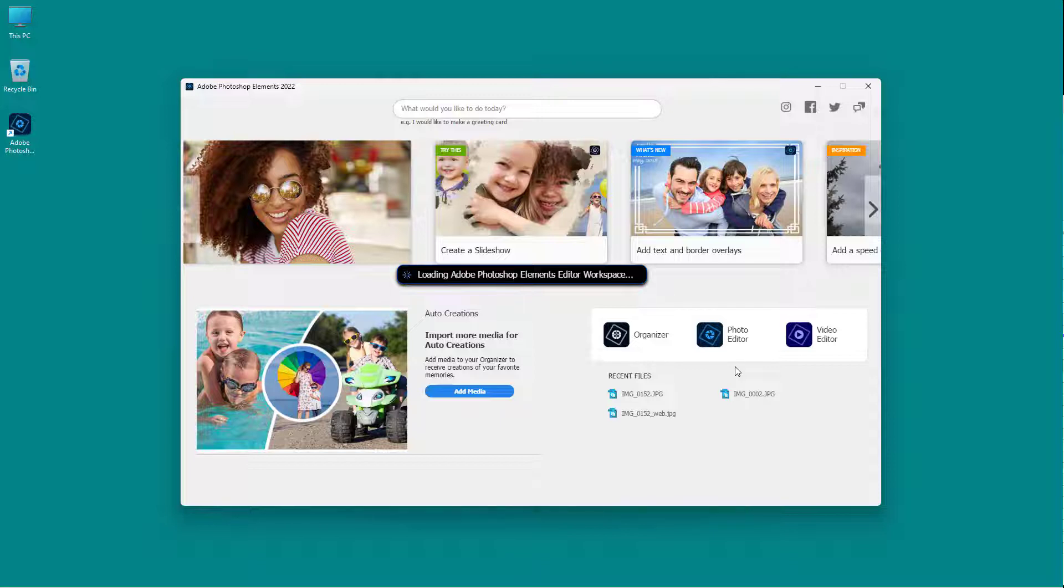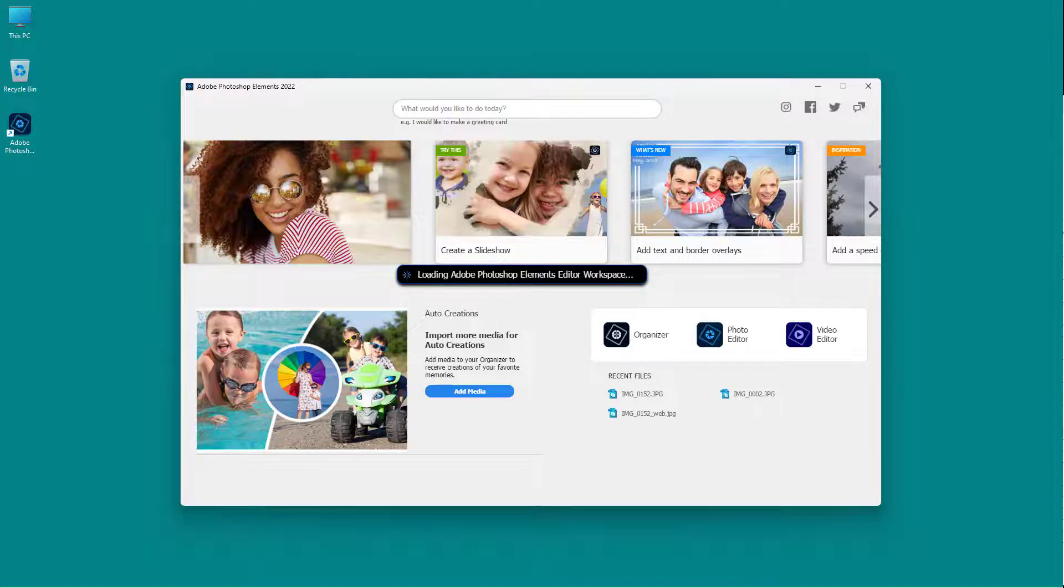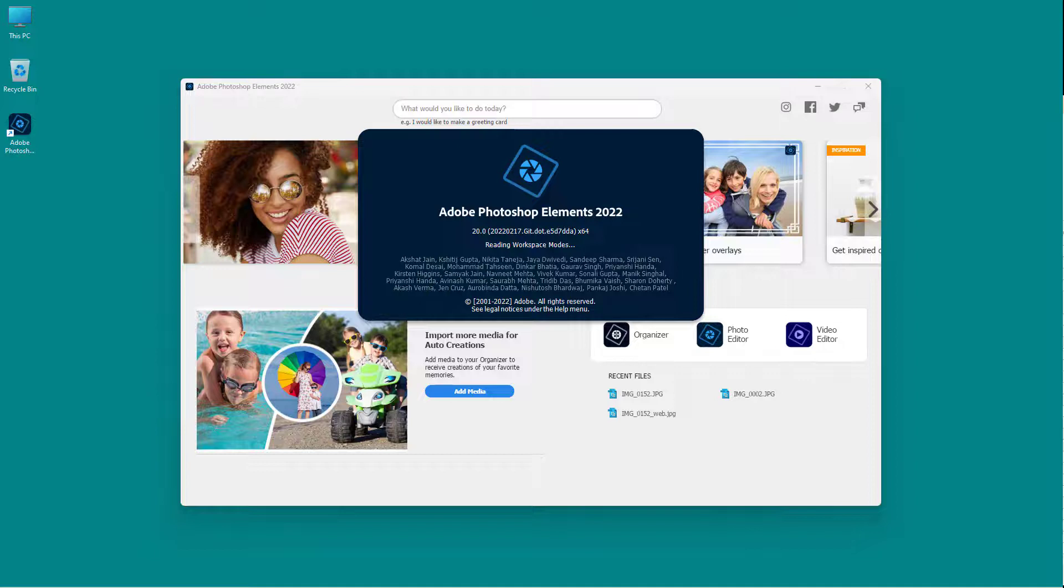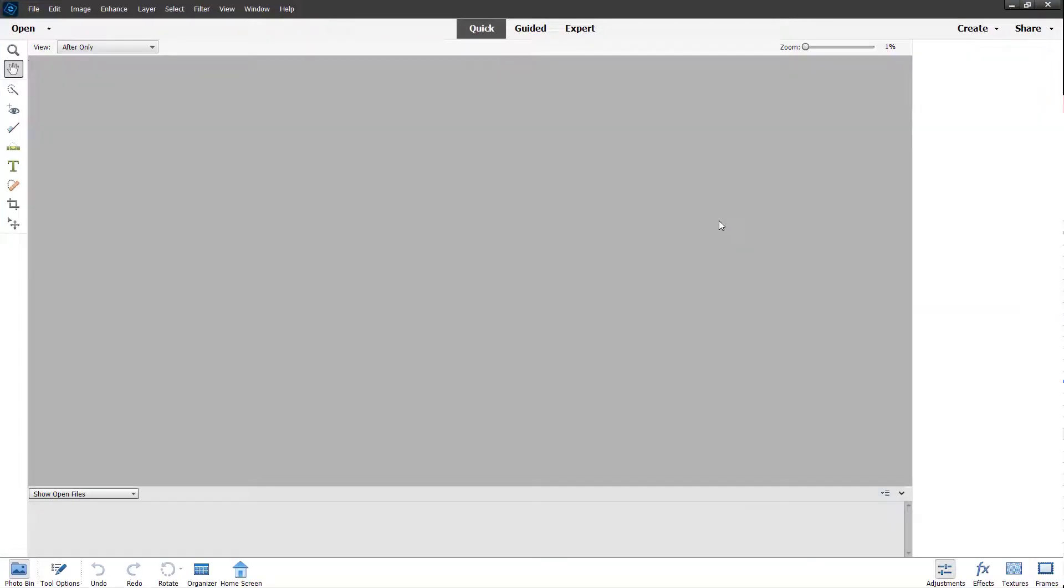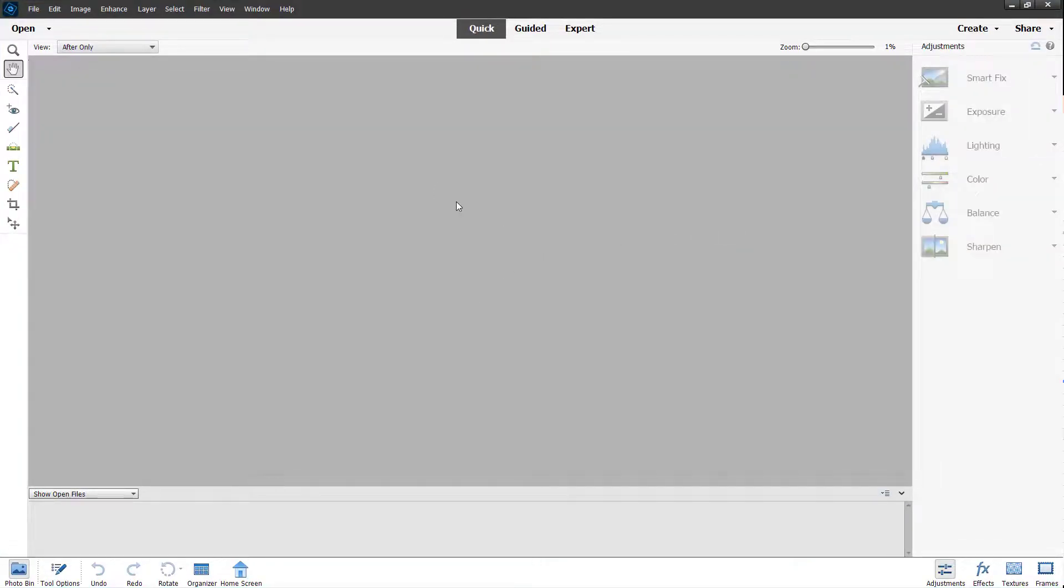So once you access it, it is loading the Adobe Photoshop Elements editor workspace. As you can see, just like this. The application starts up, and this is the main editing area itself.